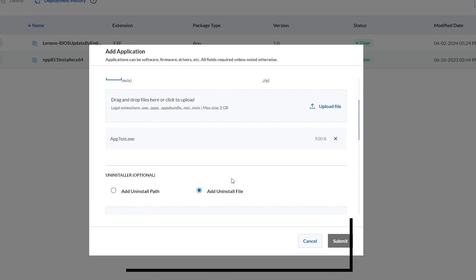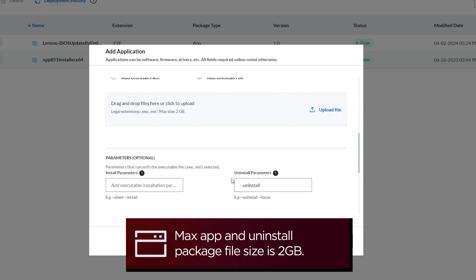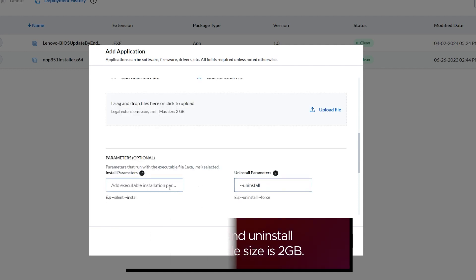The maximum size of the upload file is 2 GB. For Windows, add the uninstall path or upload an uninstall file. The maximum size of the uninstaller file is 2 GB.